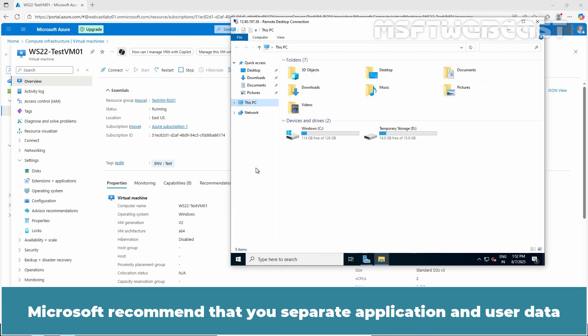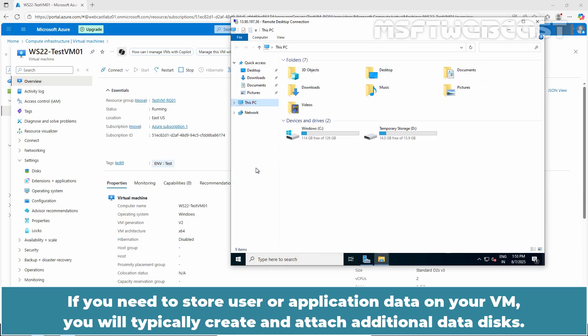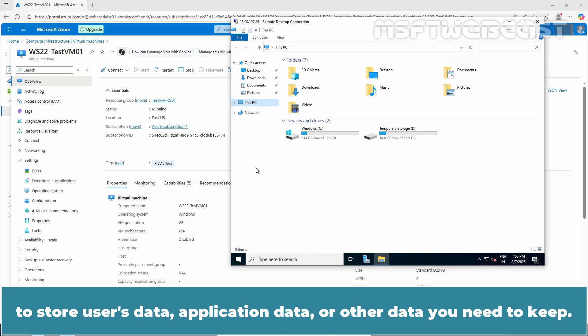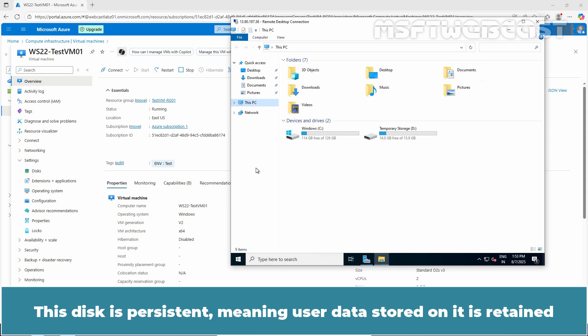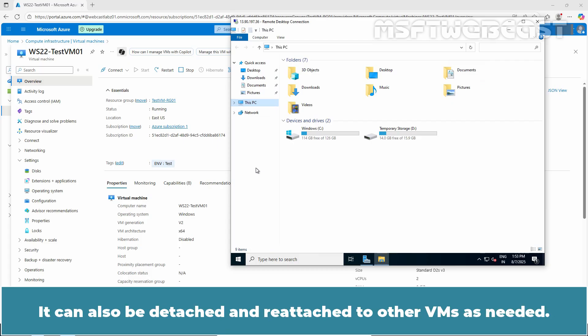Microsoft recommends that you separate application and user data from OS related data when possible. If you need to store user or application data on your VM, you will typically create and attach additional data disks. A data disk is a managed disk that's attached to a virtual machine to store user's data, application data, or other data you need to keep. This disk is persistent, meaning user data stored on it is retained even if the VM is shut down or deleted. It can also be detached and reattached to other VMs as needed.